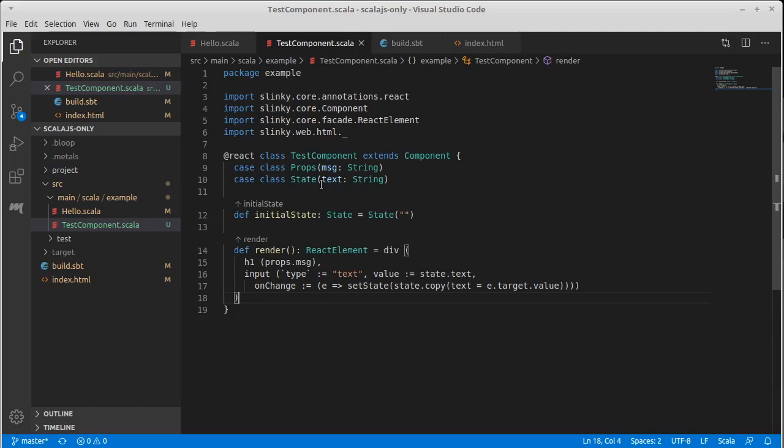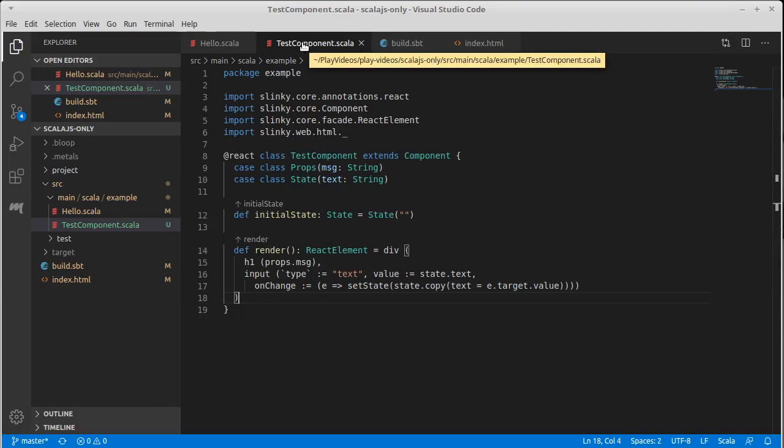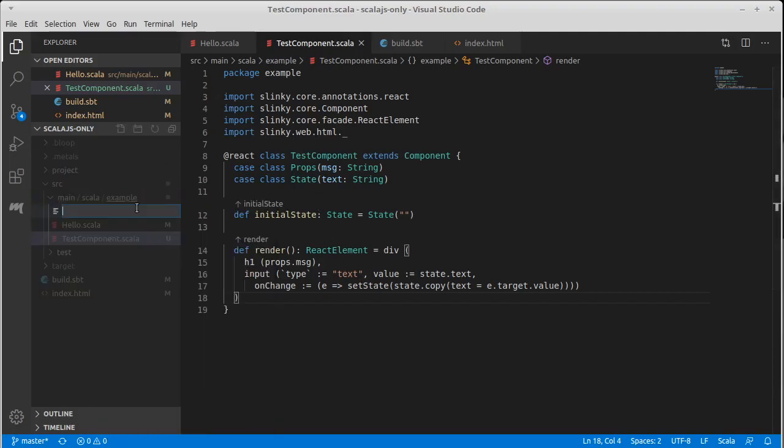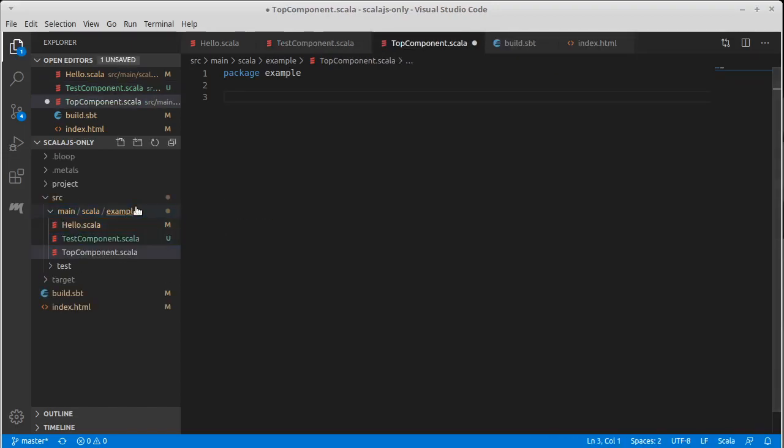I would like to have the ability to have another component kind of on top that changes how it gets displayed. So it kind of has a mode in which it gets displayed, and it will show us the ability to pass messages back up the React hierarchy. So I'm going to make another component. I'm going to call it TopComponent because it's the top of our React hierarchy.